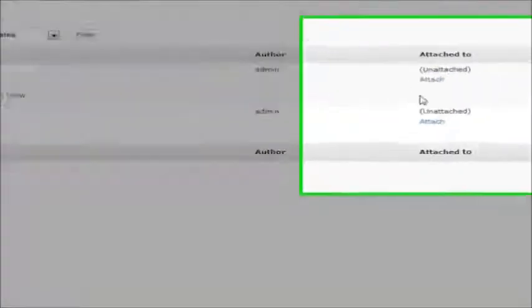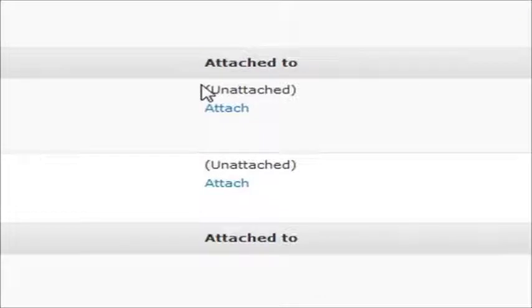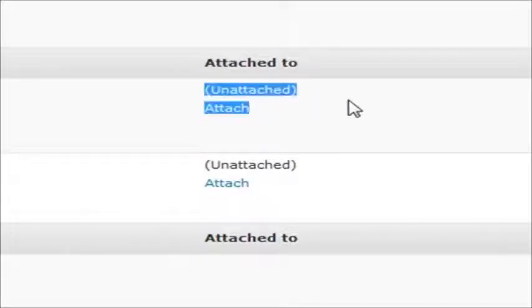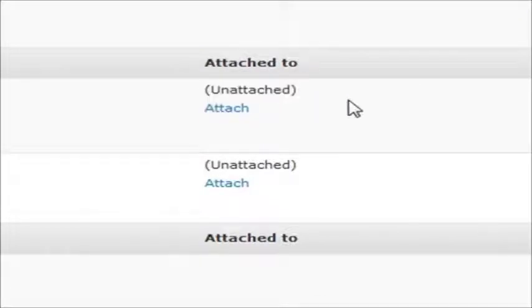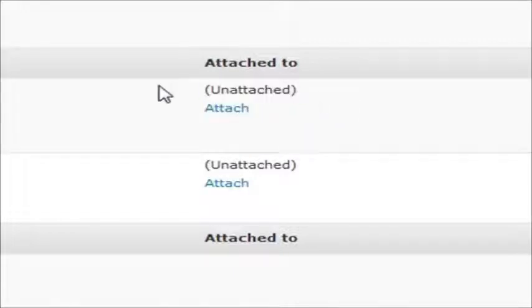Over here under the Media Library, there's this little thing called Attached To, and a lot of people say, well, I don't know really what that means. And I guess after I put it in my post, it becomes attached to that, so it's an attachment. And so that's pretty much where they leave it.